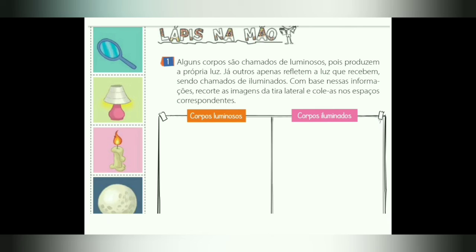Página 24, seção 'Lápis na mão', número 1. Alguns corpos são chamados de luminosos, pois produzem a própria luz. Já outros apenas refletem a luz que recebem, sendo chamados de iluminados, como a gente já viu. Com base nessas informações, recorte as imagens da tira lateral e cole-as nos espaços correspondentes. Vocês vão estar recortando e colando nos espaços os objetos que são corpos luminosos, que produzem a própria luz, e aqueles objetos iluminados, que refletem a luz de outros corpos.